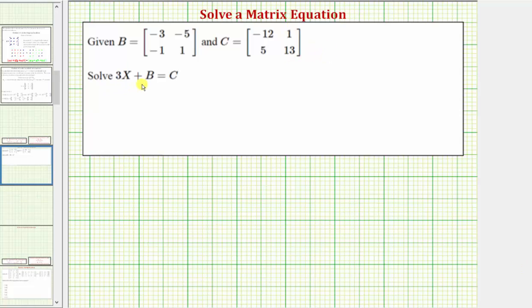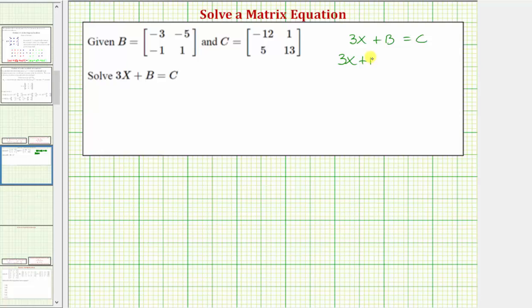We want to solve the matrix equation three x plus b equals c, given matrix b and matrix c. Let's first outline our steps. If we have three x plus b equals c, for the first step we'll subtract b on both sides of the equation. So we'd have three x plus b minus b equals c minus b. Of course, b minus b is going to be zero, so now we have three times x equals c minus b.